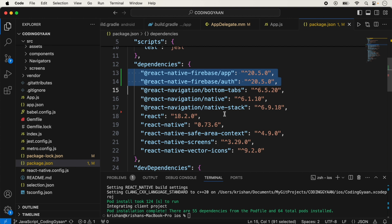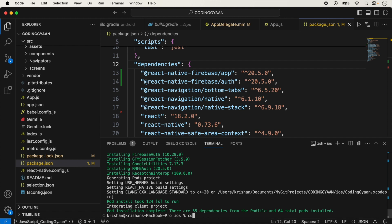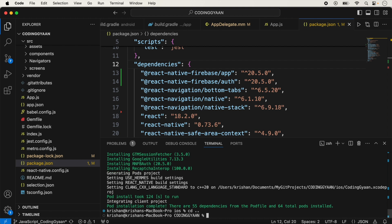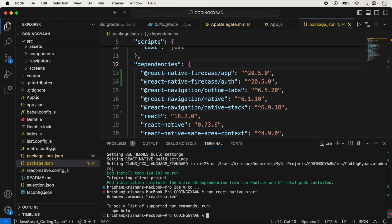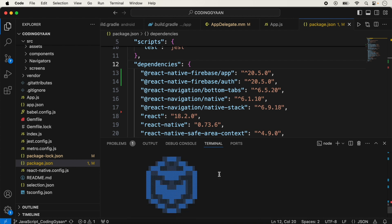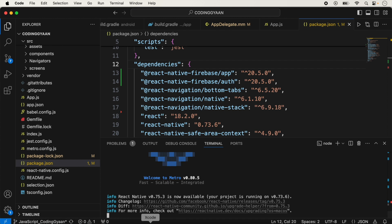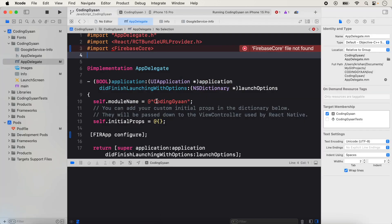We run the command outside the ios folder using npx to start Metro, then run the application on iOS. We stop and restart the application run command.